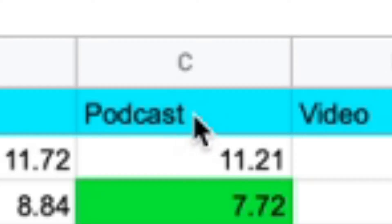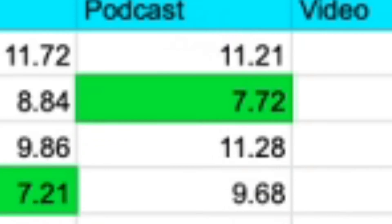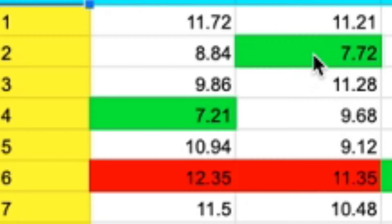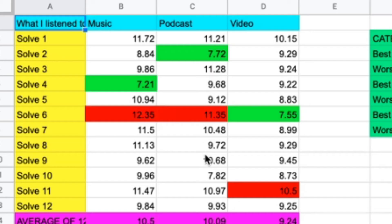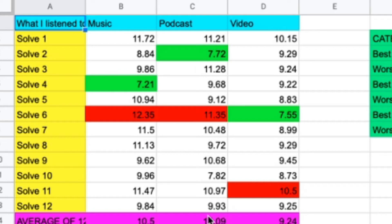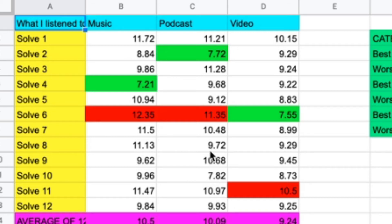For the podcast, you can see the times here. It had a worse best single than the music, but it had a better worst single than music. And you can see that I was more consistent. I had a couple of high 10s, low 11s, but you can also see that I got a couple 9s, and I got another 7, which proves that this is a little bit more consistent.